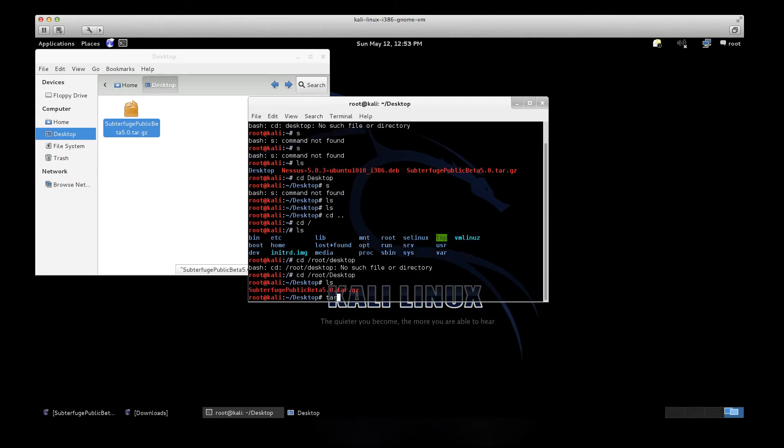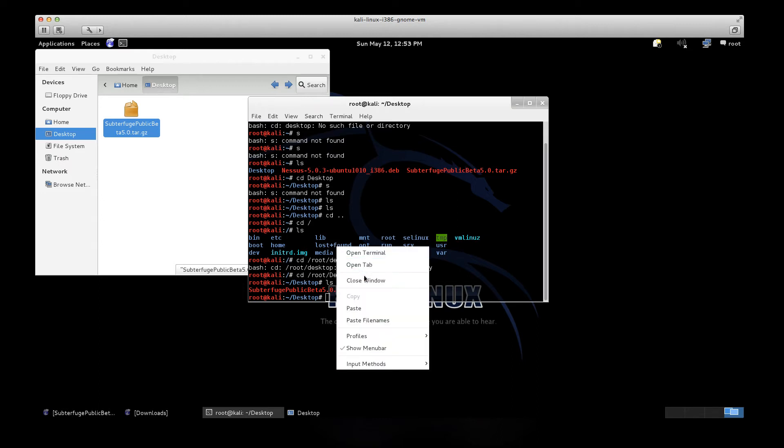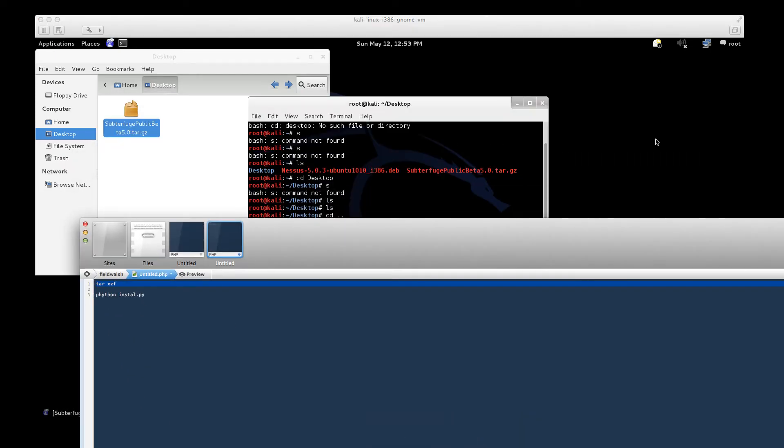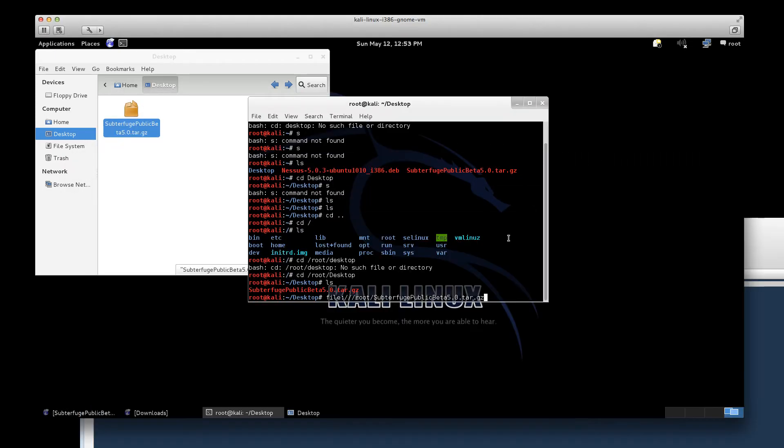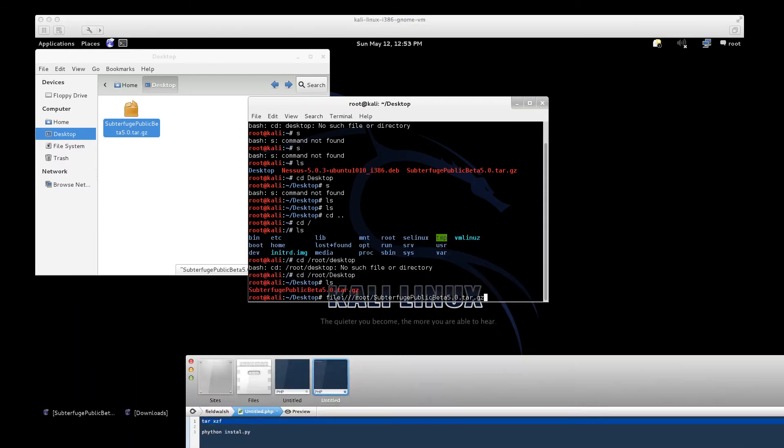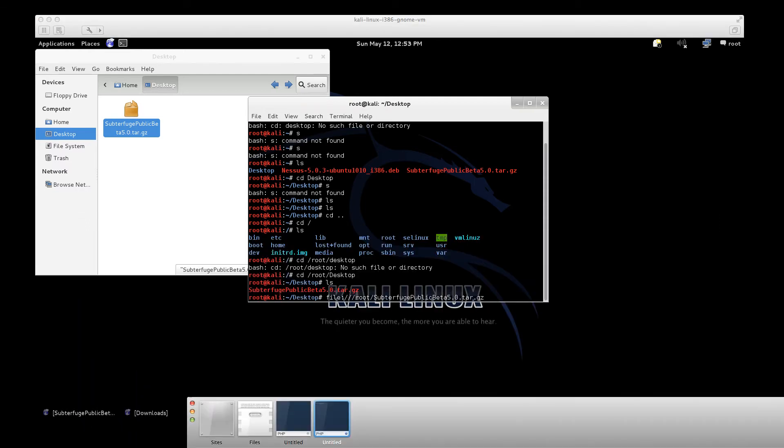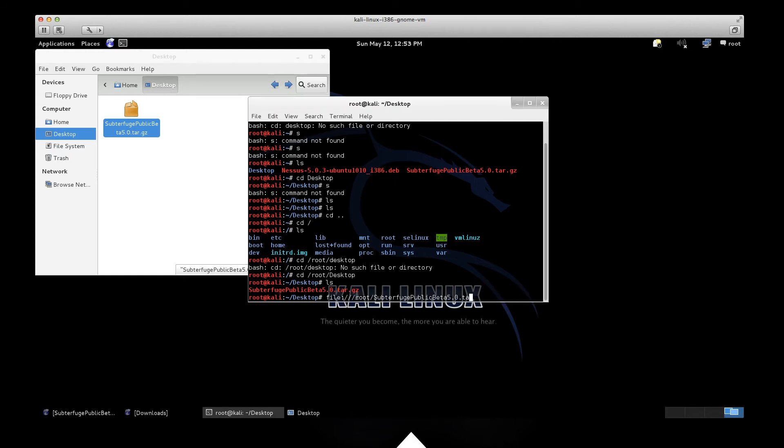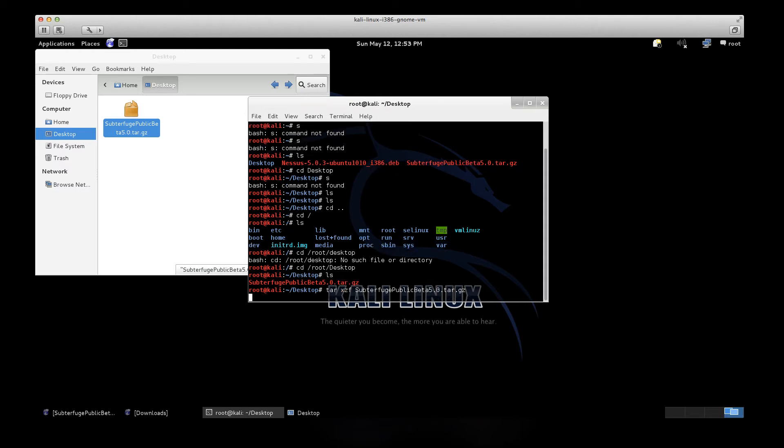We're going to do a tar command. What is it? Tar X, XZ. I got it here somewhere. XZ F subterfuge. And that got us a subterfuge folder.